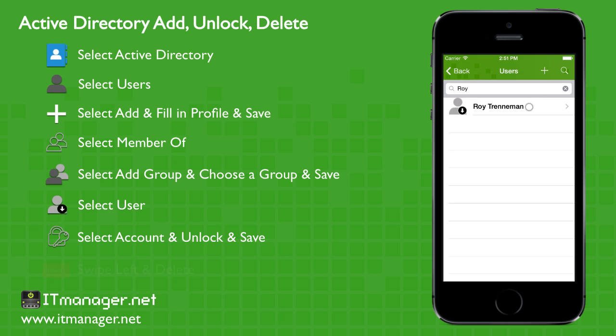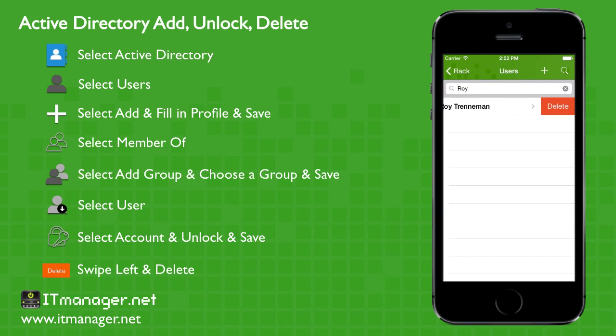And the last part is to delete Roy. Just swipe to the left. Delete comes up. Click on delete. And Roy is now gone.